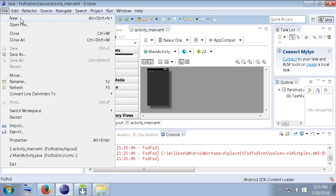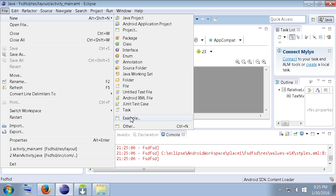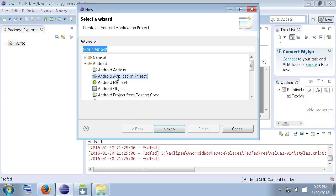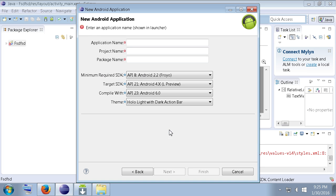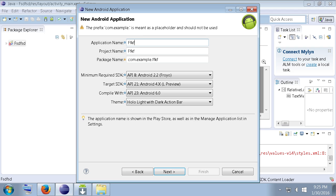So, go up to file, go to new, go to Android application here. Or, if you don't have it up here, you can go to other, select Android application there. Click next. Okay. We've got to follow some proper naming conventions here. So, start with a capital letter for your application name. Whatever you want to call it. And, you can see the application was red. Now, it turned blue because we started off with a capital letter there.